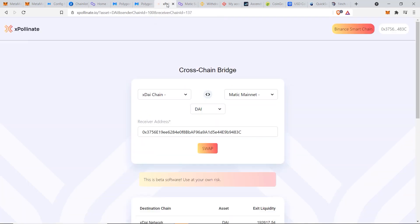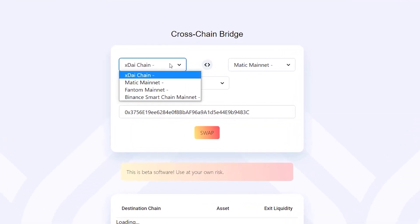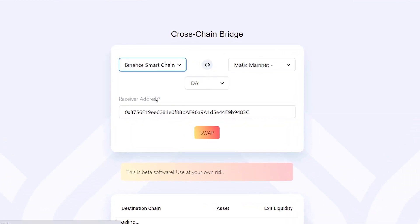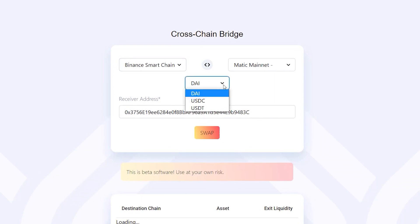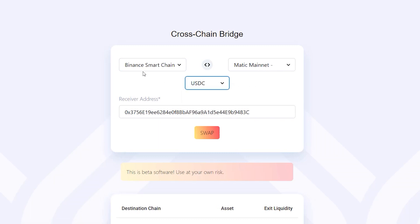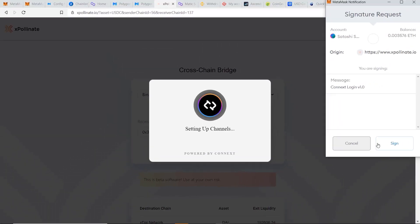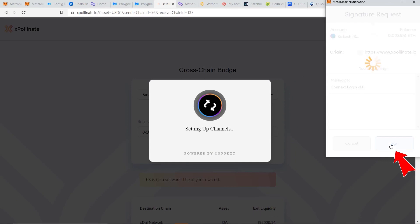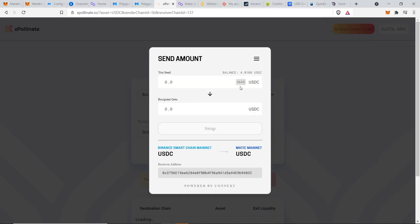So from X Pollinate you need to make sure you have this correct Binance Smart Chain selected and the right address. And once you have that, you can click here and select Binance Smart Chain, and we want to transfer it to Matic, so that is the correct one. And I don't have DAI, and in this case I have USDC, so that's correct. Now it's showing that I'm going to transfer some USDC from Binance Smart Chain to Matic Mainnet. Now we can go to Swap and we need to sign the contract here.